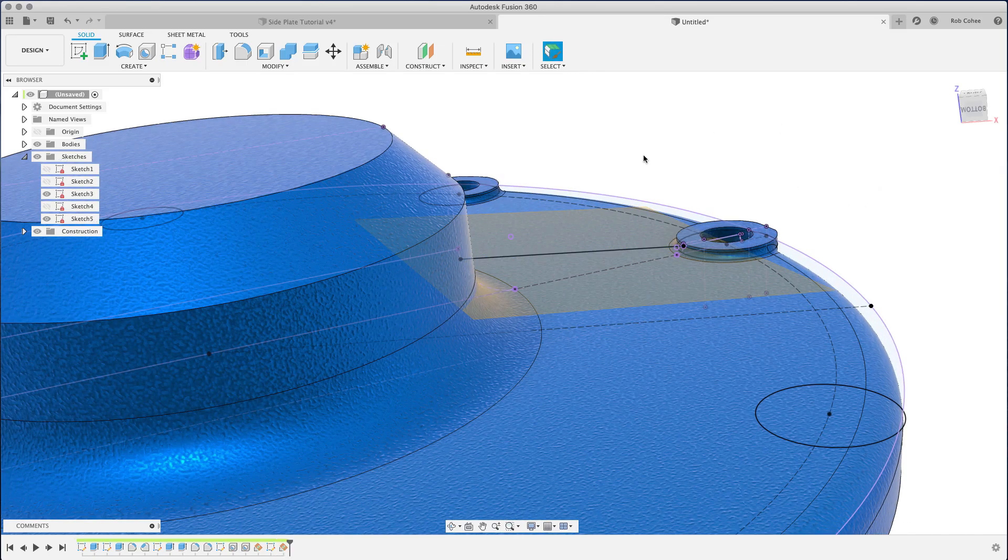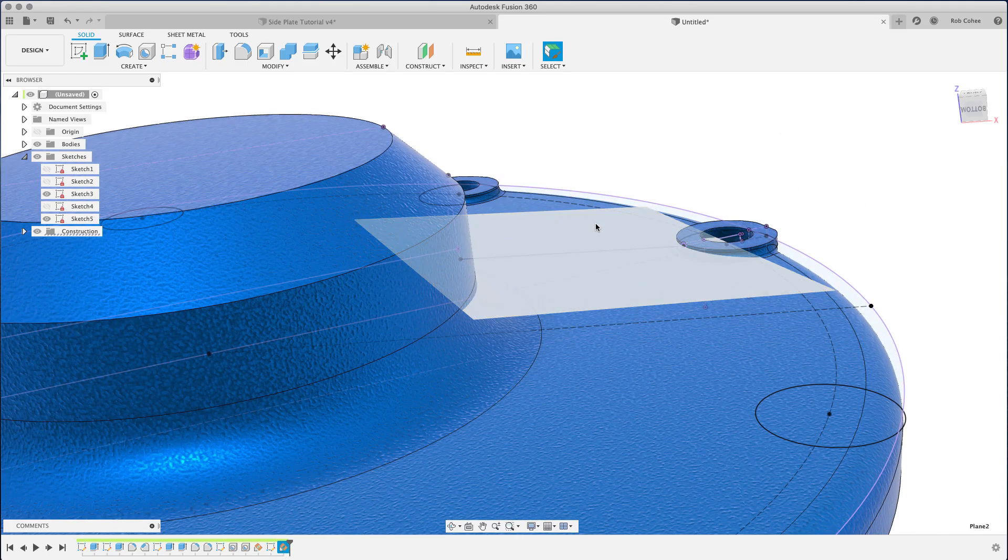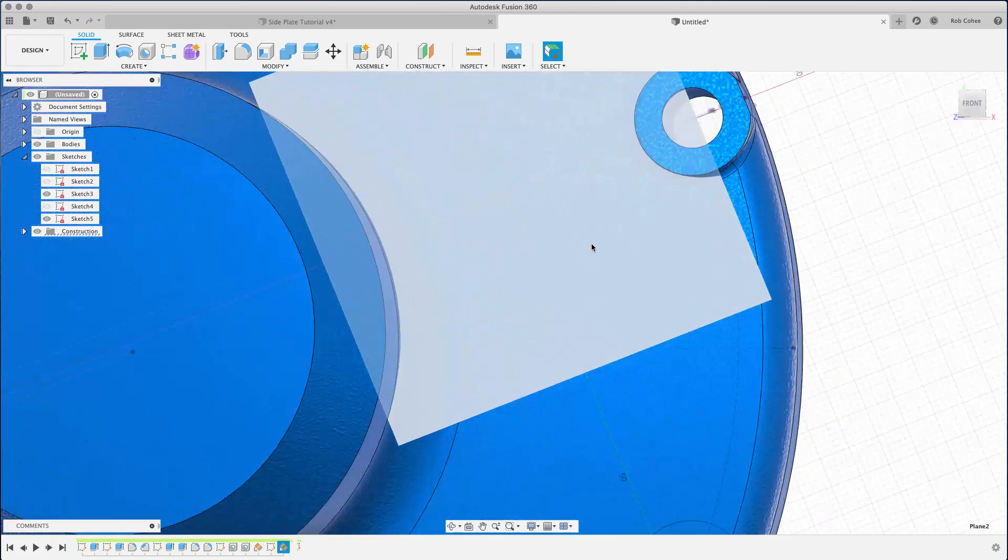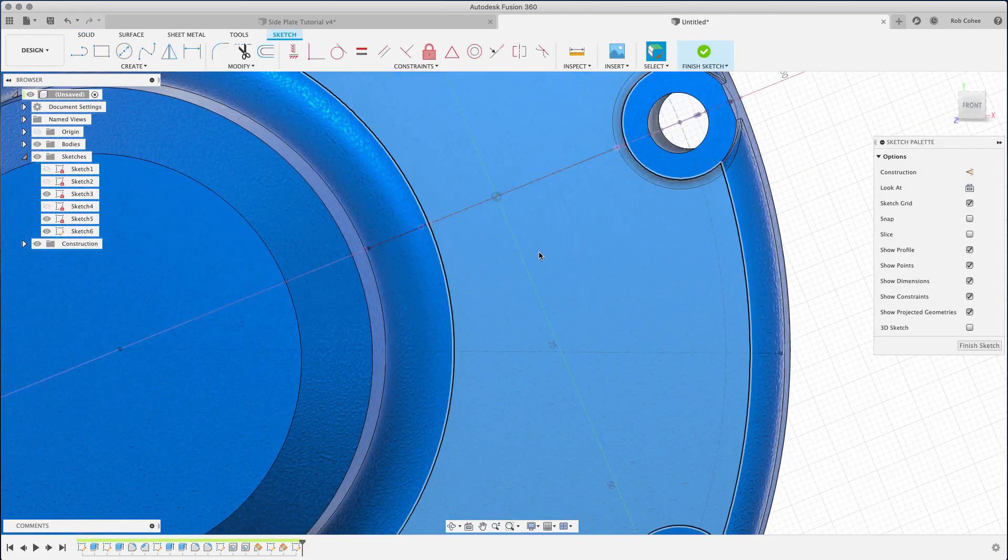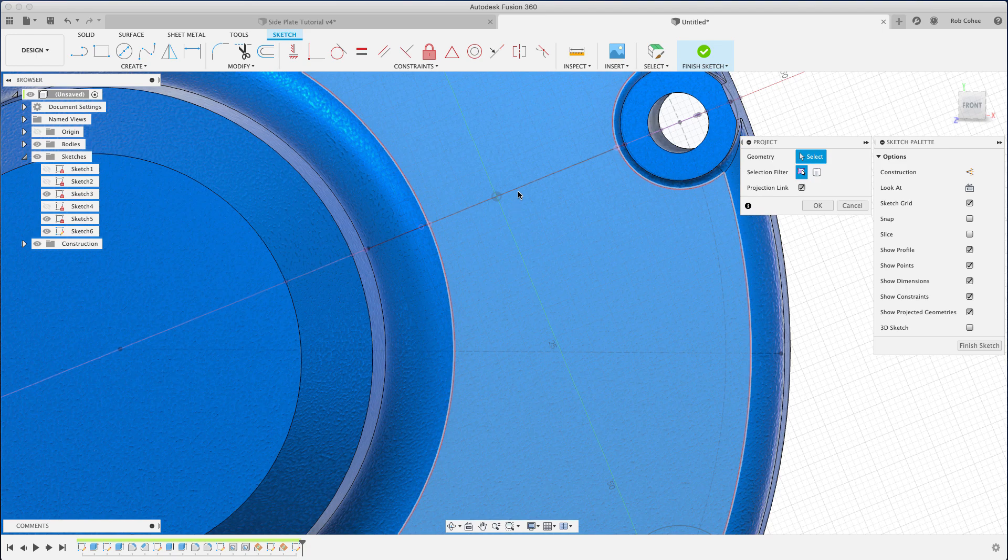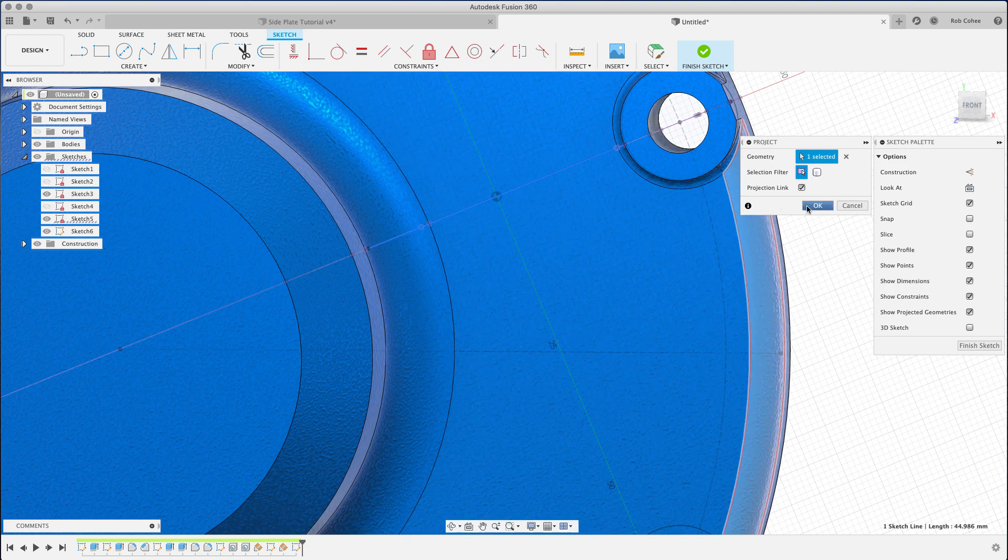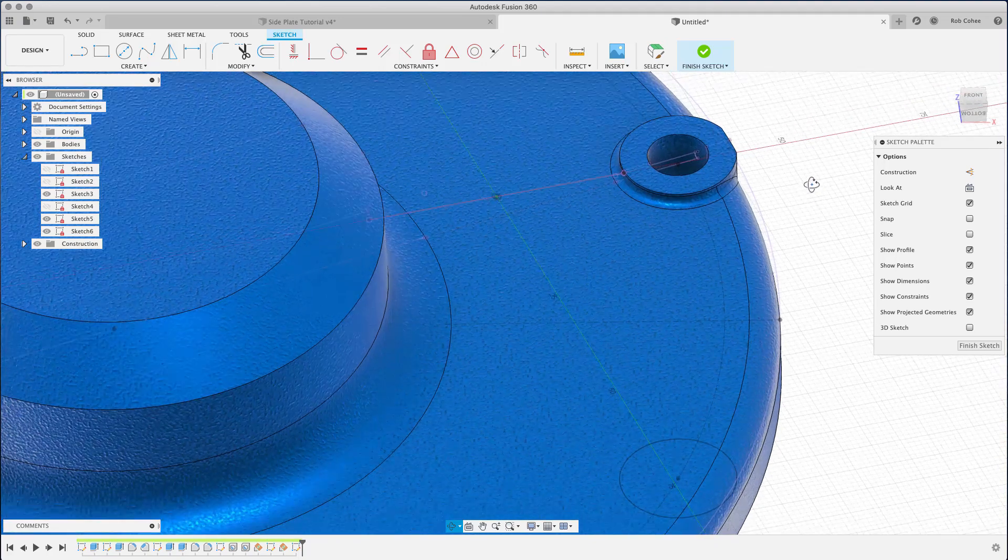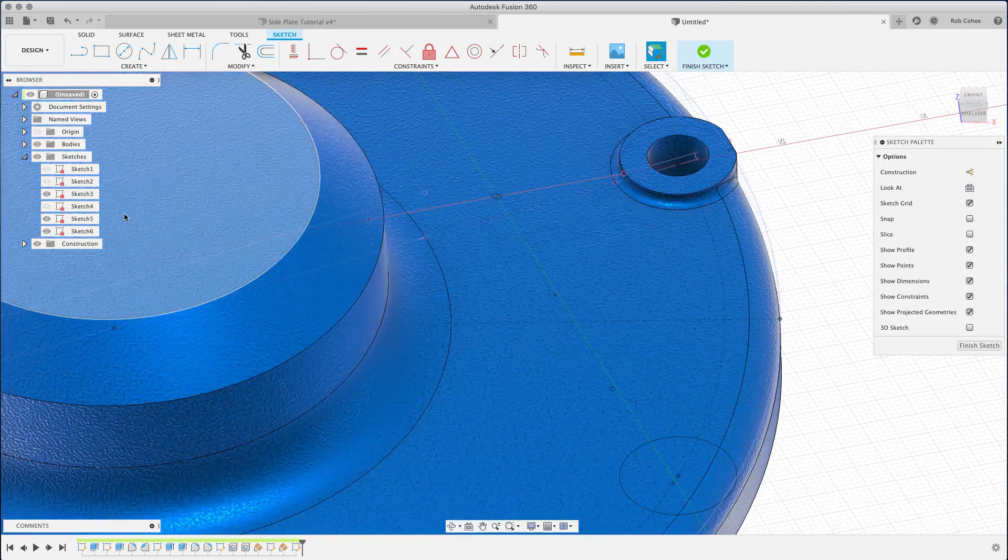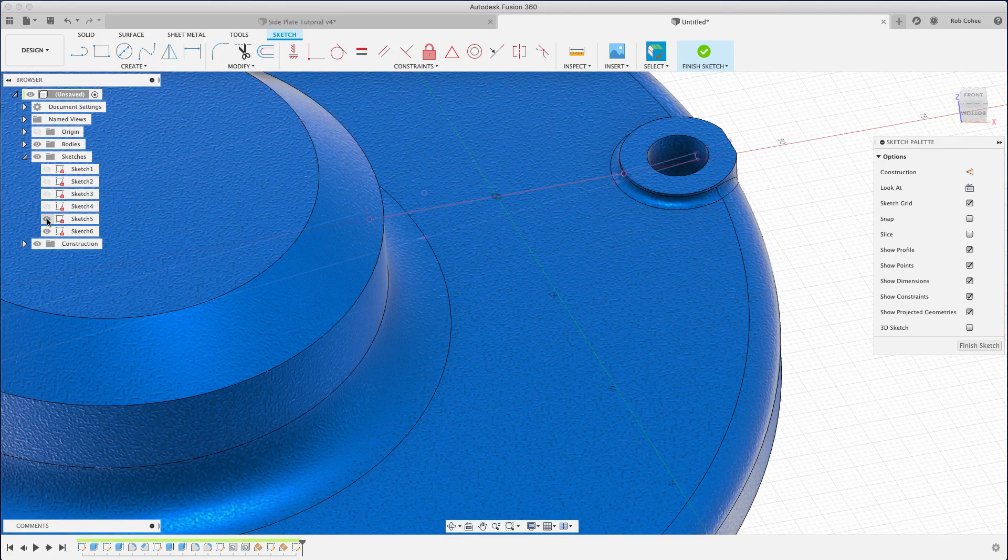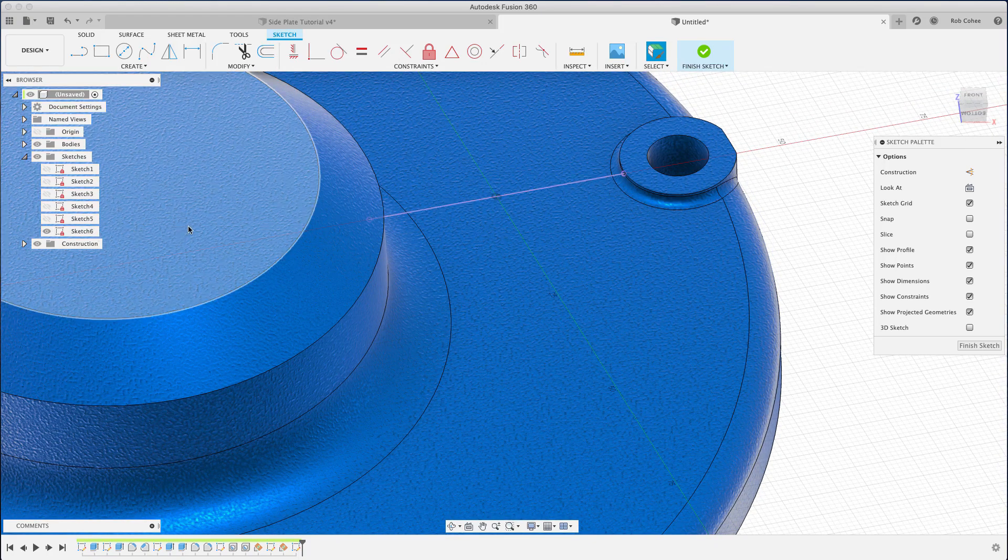Right, so here I'm going to place an angled work plane on that line, zero degrees. Now it's facing normal, so I'll just project that line that I've already created and I'll use that sketch for my web. It'll go down into the part.